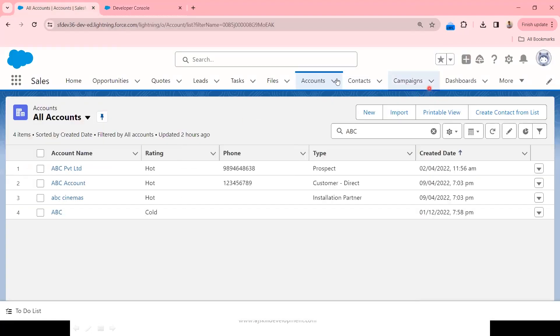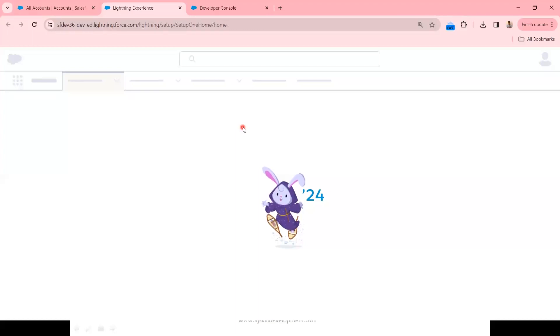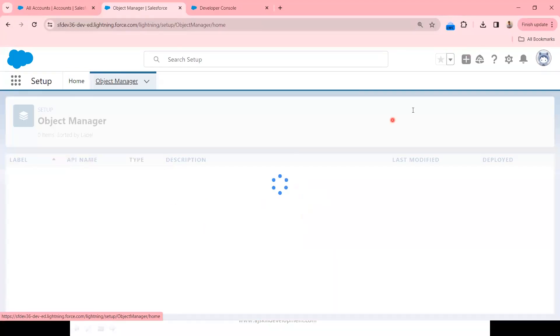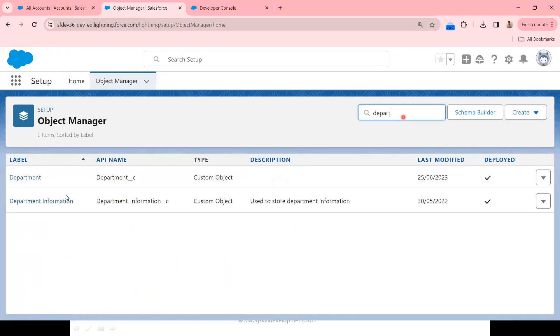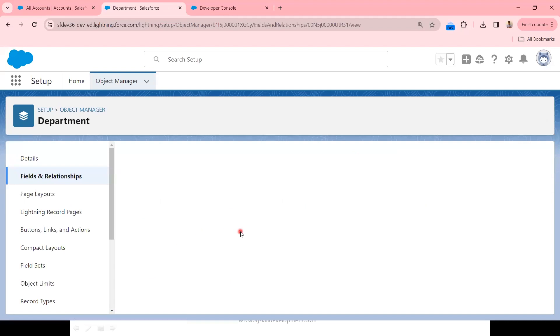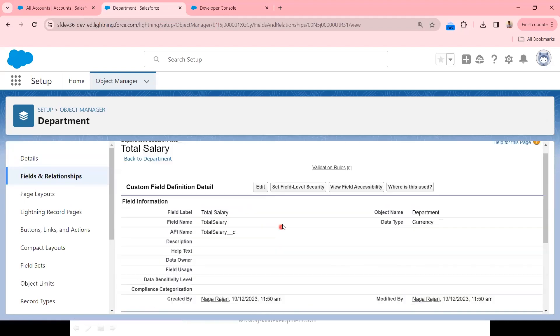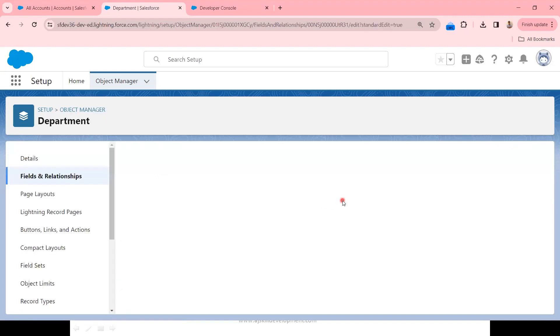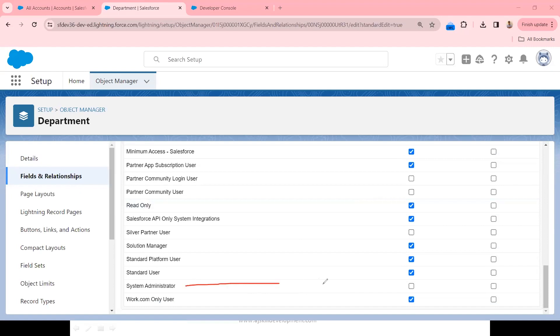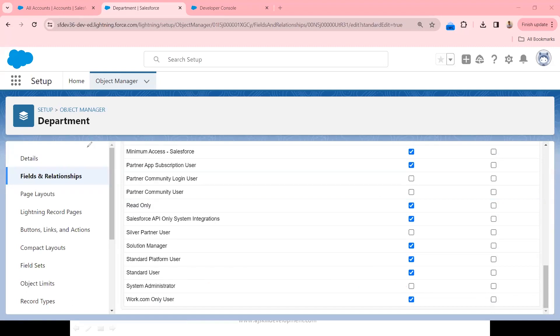Let me demonstrate this practically. I have a Department custom object. The system admin doesn't have access to the Total Salary field. Let me verify — in the field settings for Total Salary, checking field-level security, you can see the system admin doesn't have even read visibility for this field in the Department object.